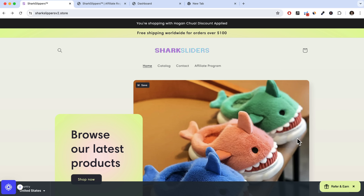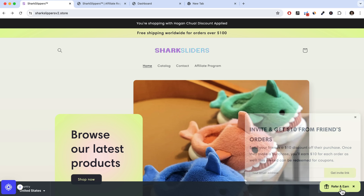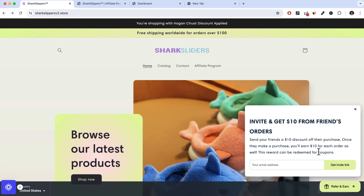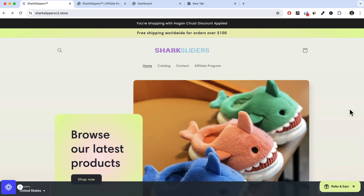I'll also show you the refer-and-earn feature, which allows visitors to share a link with friends and they each get a discount on their order — great for growing traffic and sales without paid advertising. I'll also cover other cool UpPromote features, all without any coding. I'll leave timestamps in the description so you can skip to any section. So without further ado, let's get started.